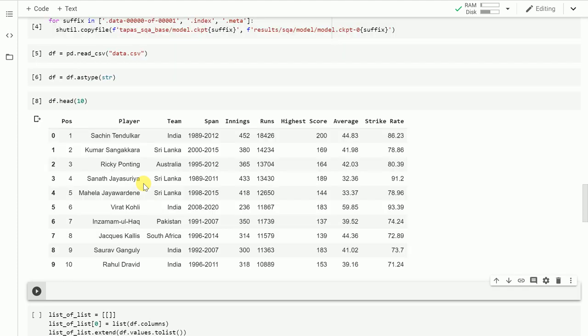The dataset I've chosen is a very simple dataset that contains the top 10 run scorers in One Day International cricket. As you can see, Sachin Tendulkar leads the pack, followed by Kumar Sangakkara, Ricky Ponting, Sanath Jayasuriya, Virat Kohli, Sourav Ganguly, and Rahul Dravid.